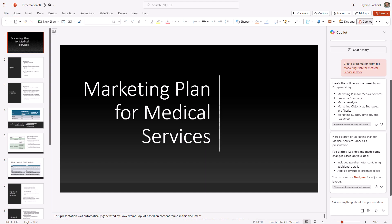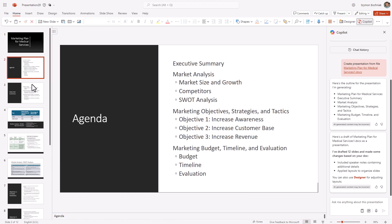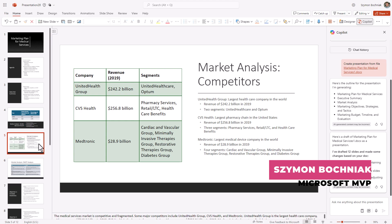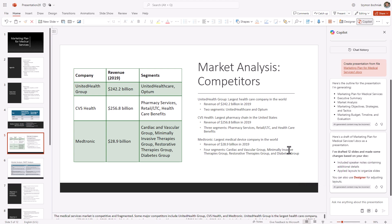When you're creating slides and presentations using Microsoft Copilot, from time to time the results will be better or worse from the perspective of visual aspects. To improve that, you can use organization-wide templates or templates in your organization to improve the quality and look and feel. So let's see how to do that.